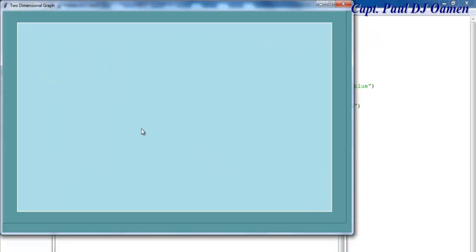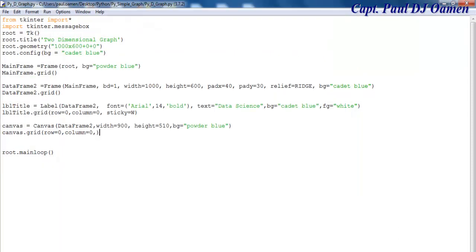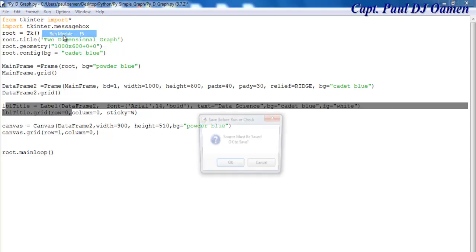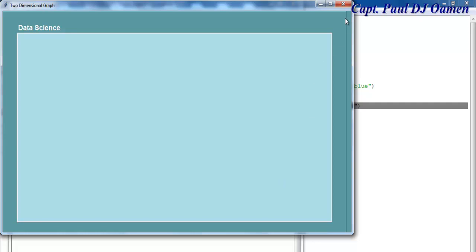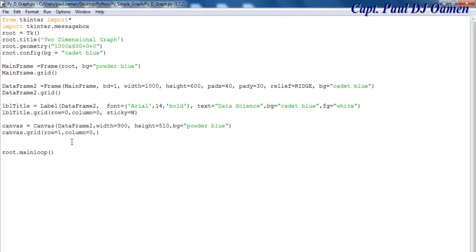The canvas should have been on row one, not row zero — row one is for the canvas, row zero is for the title. Let's run that again — there we go.